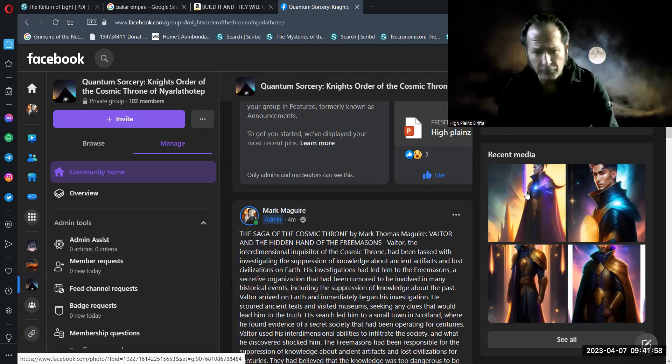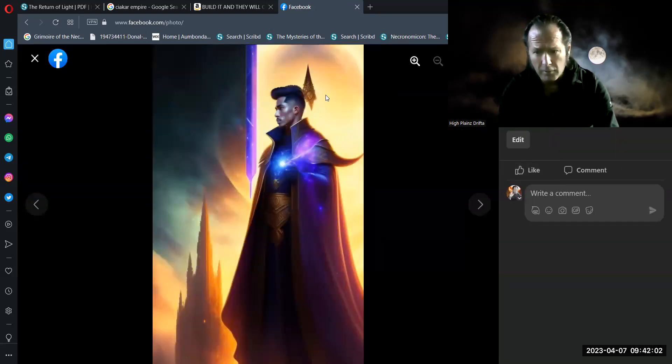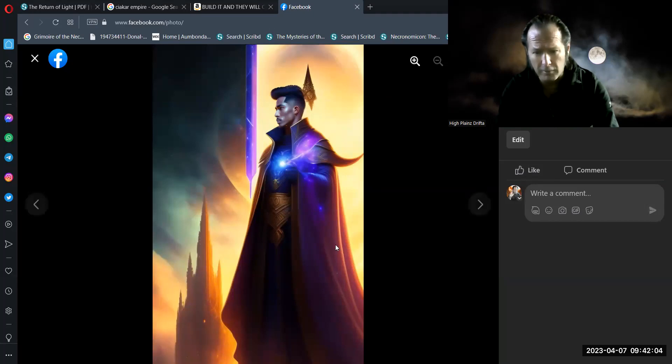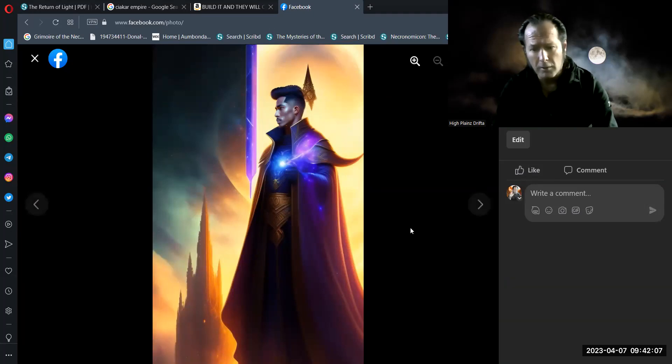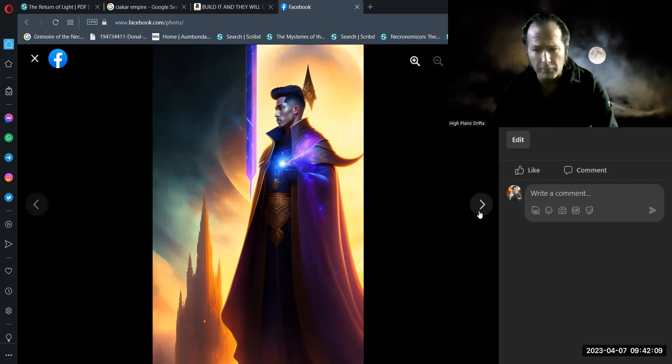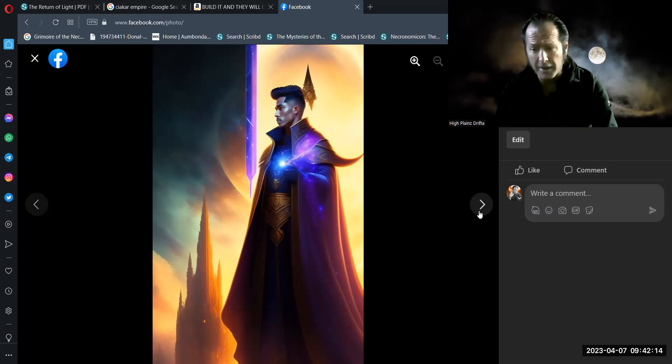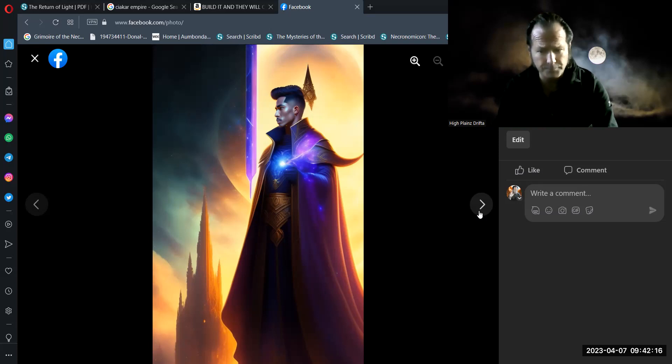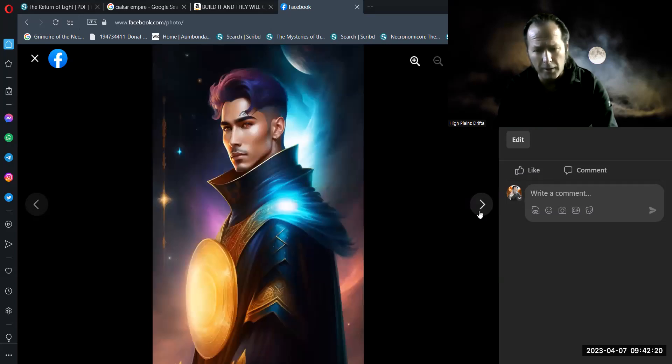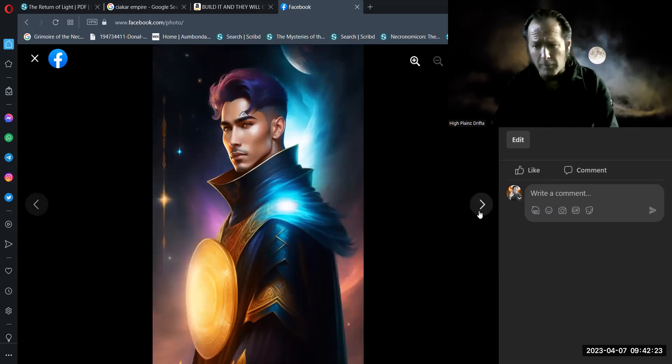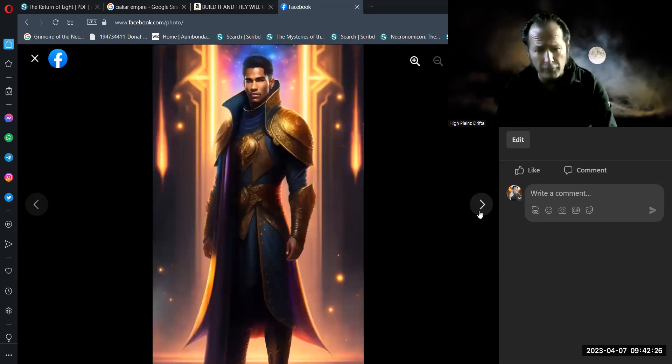I had some images rendered of Valtor in one of his dimensional roles. This is a form that he takes on when he's dealing here on this level of reality involving Earth, planet Earth, Terra, Mother Gaia. And here's some forms of Valtor to help kind of enrich your imagination as you listen to these tales, if you're at all interested.